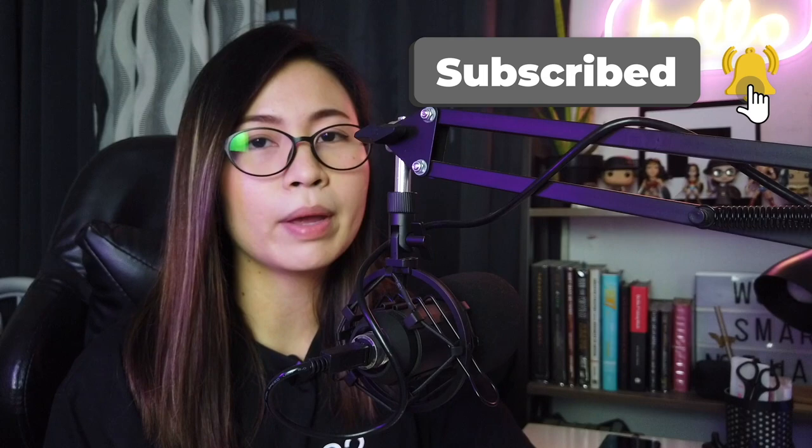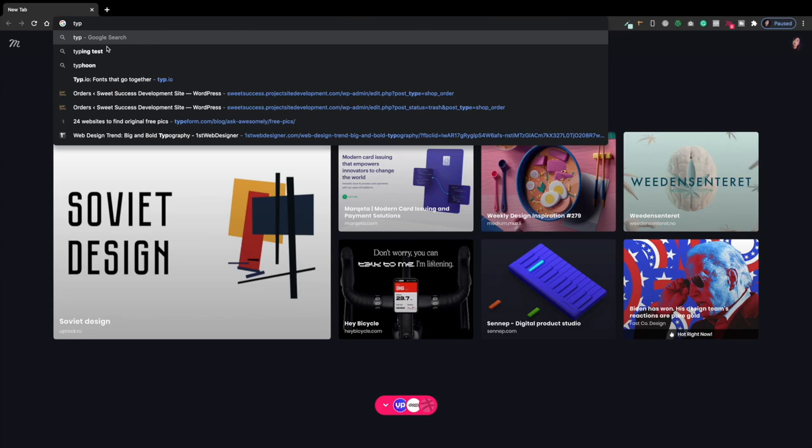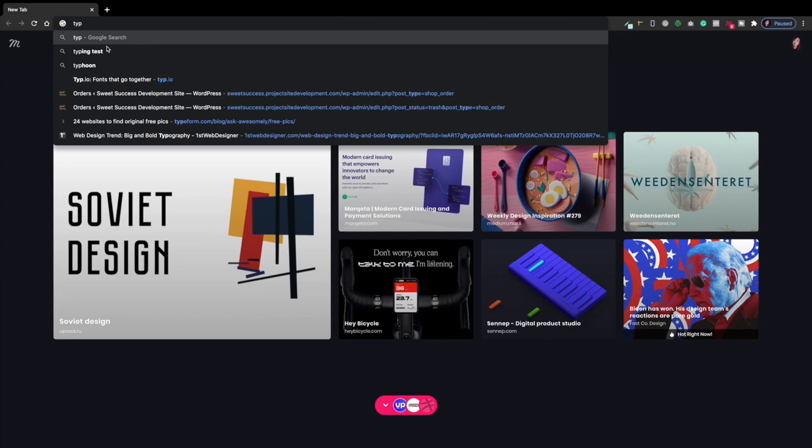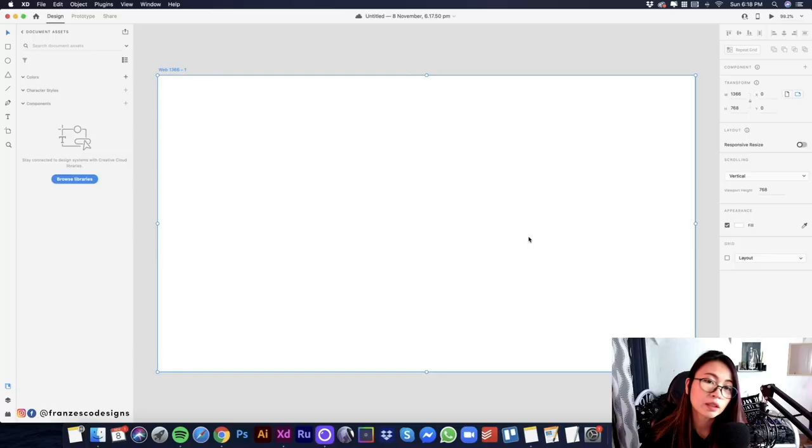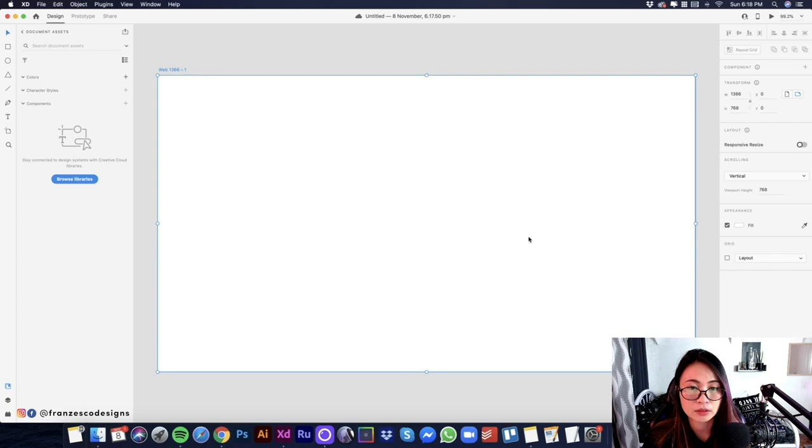If you're having a hard time combining fonts, then I recommend Type.io. It's a good source of typography inspiration when it comes to combining font families. Now that we have our chosen font for our website, we will now add this on our Adobe XD.